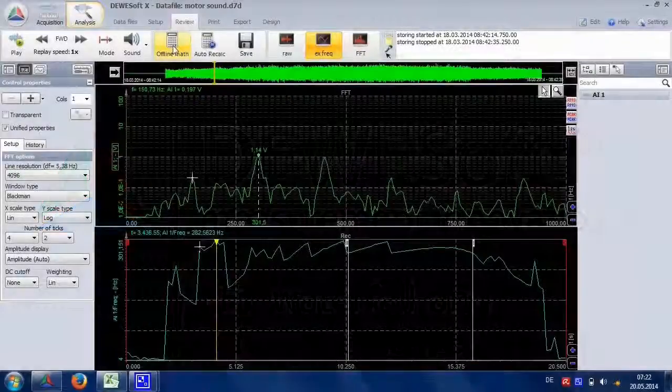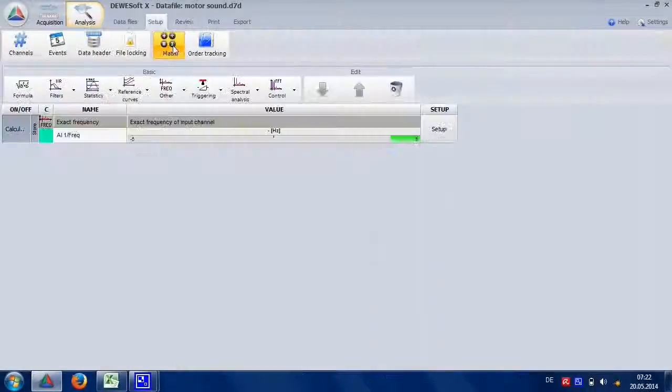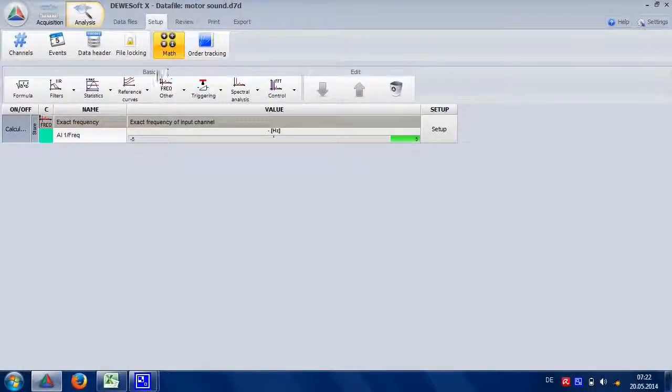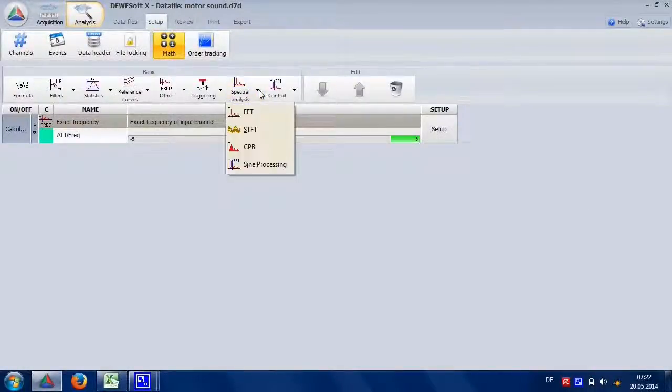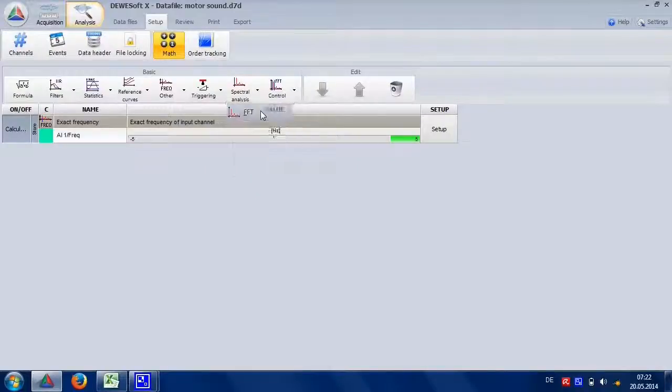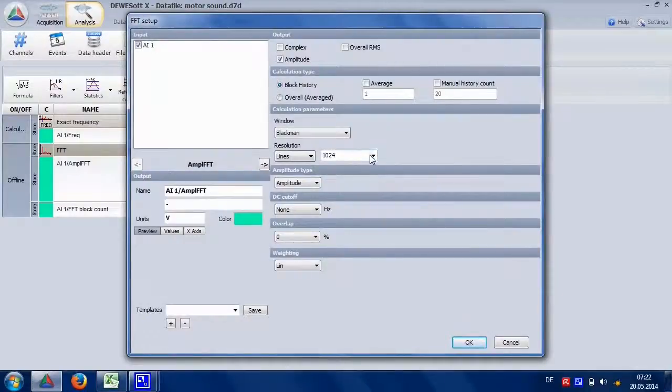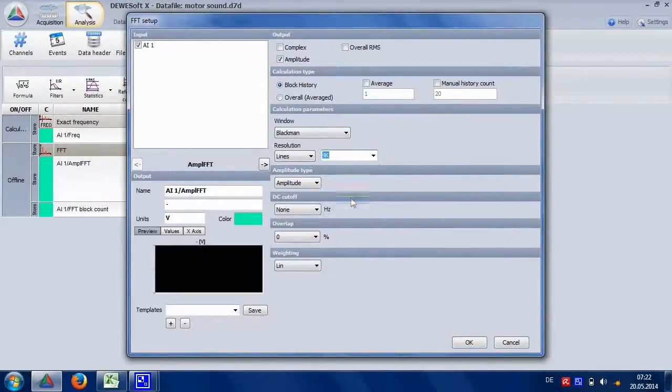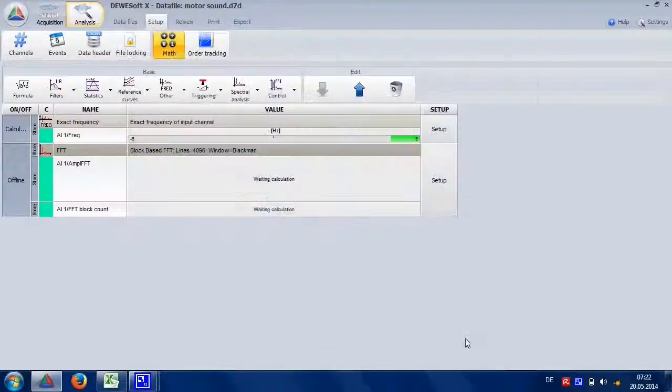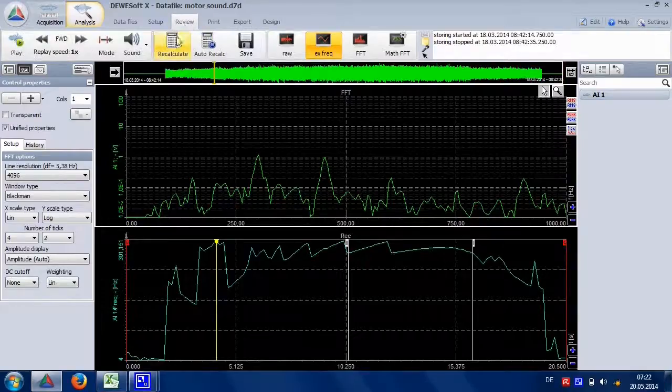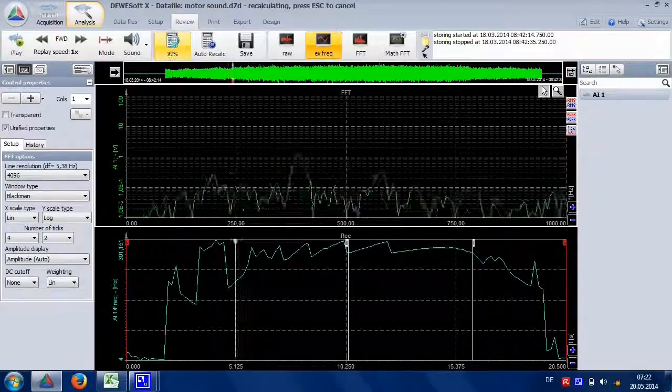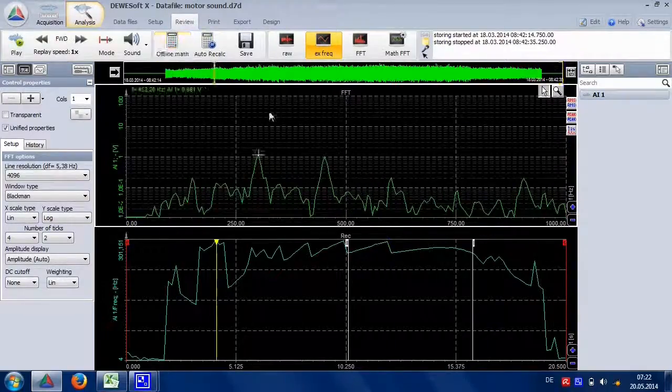We can adjust. From the spectral analysis menu we add an FFT. Adjust the line resolution and then recalculate.